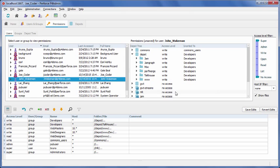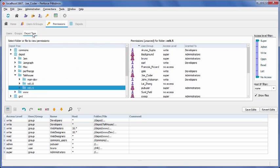Conversely, you can select the depot tab and see what level of access a particular user or group has to those files.